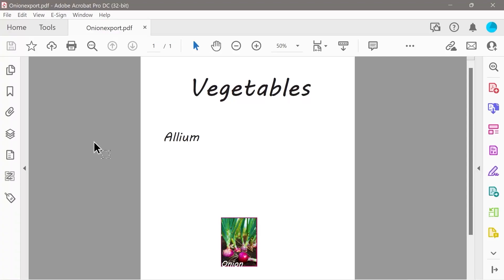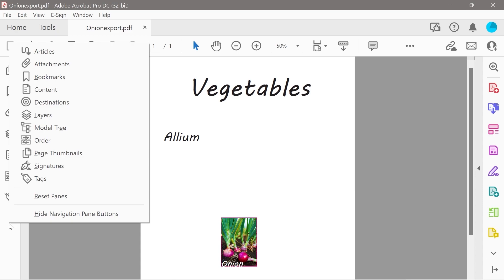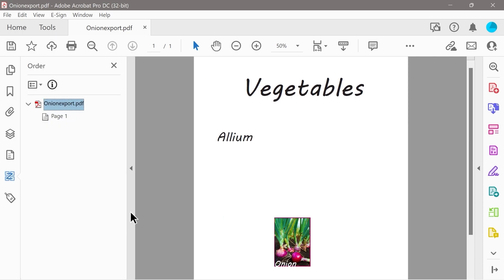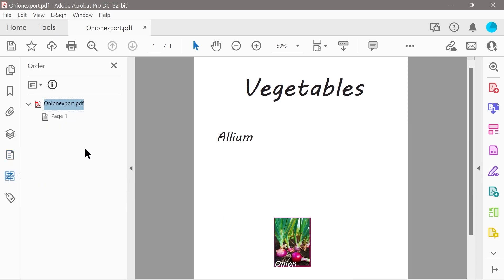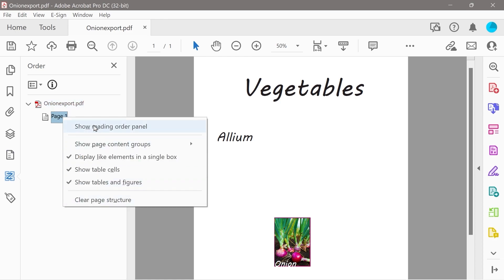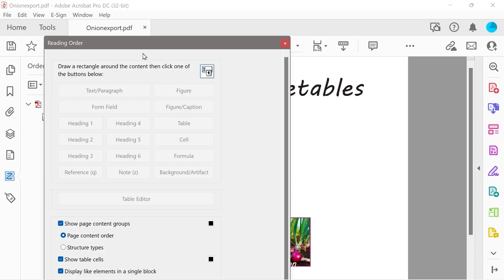Hello and welcome to another Adobe Acrobat video. We've got four elements on the page: vegetables, allium, a picture of an onion, and the text onion. We've also selected a few things here: content, order, and tags. What we need to do is build our page structure, and we're going to use something called the reading order panel.